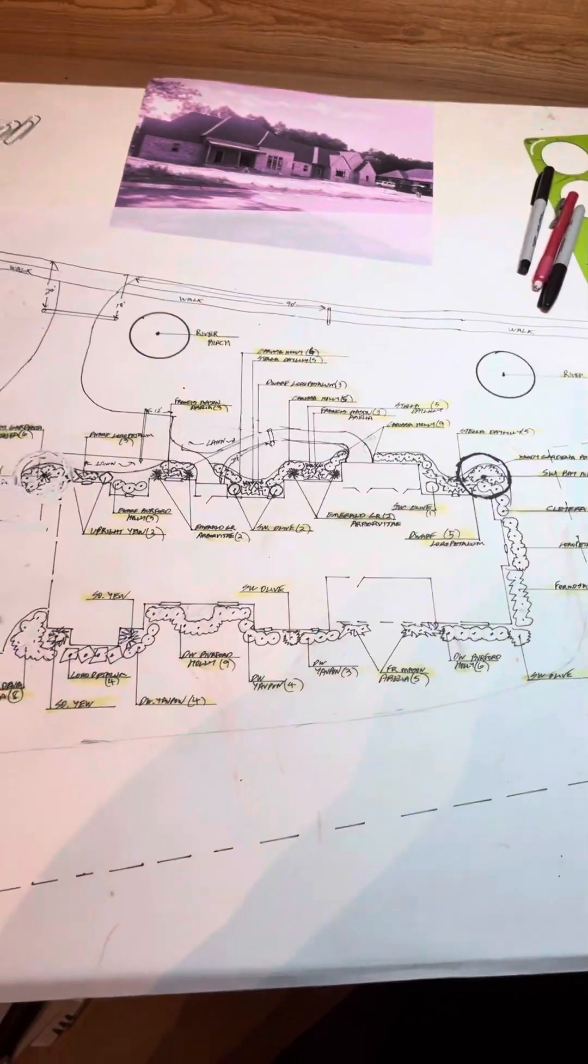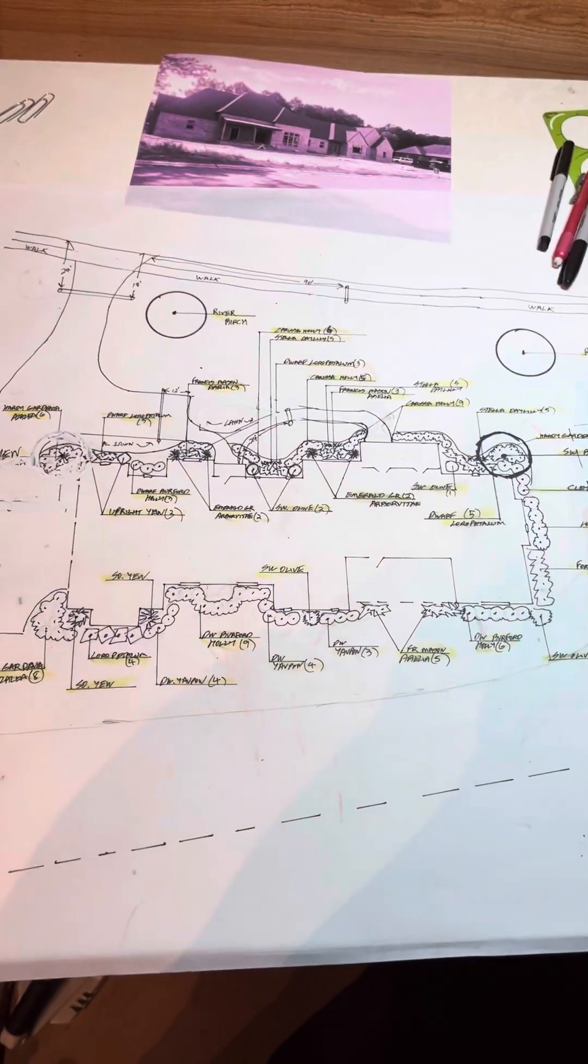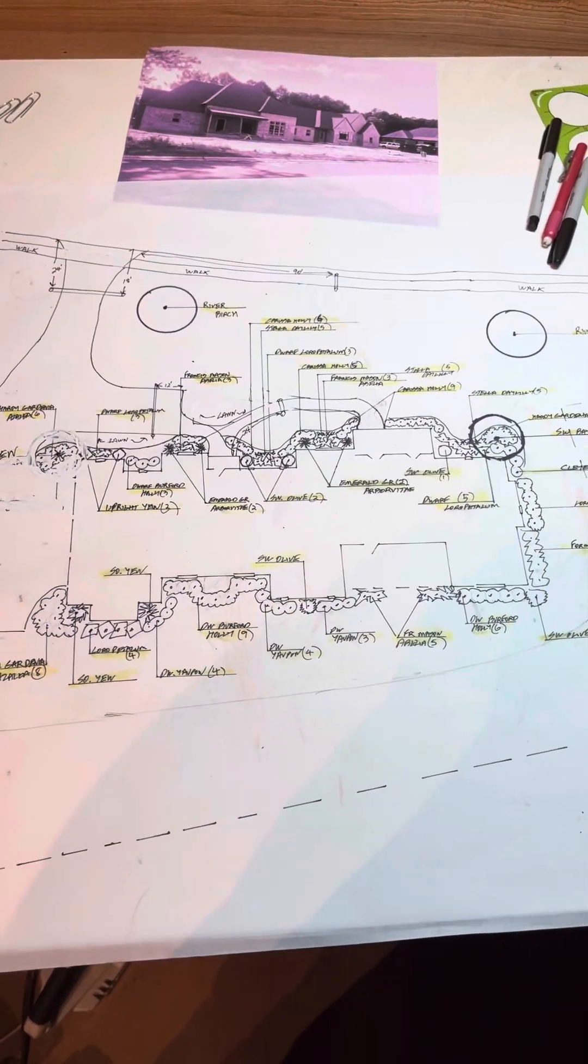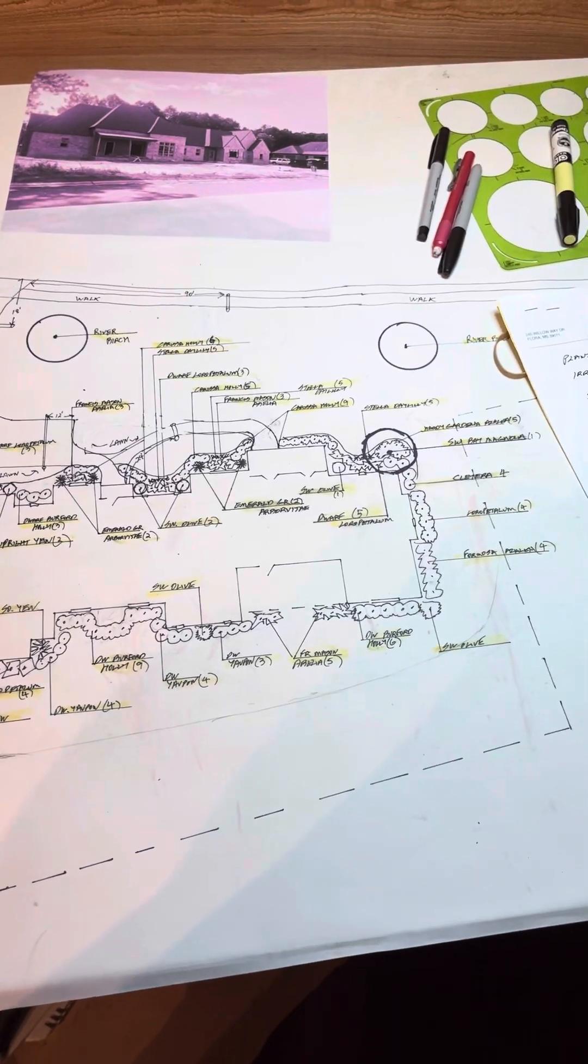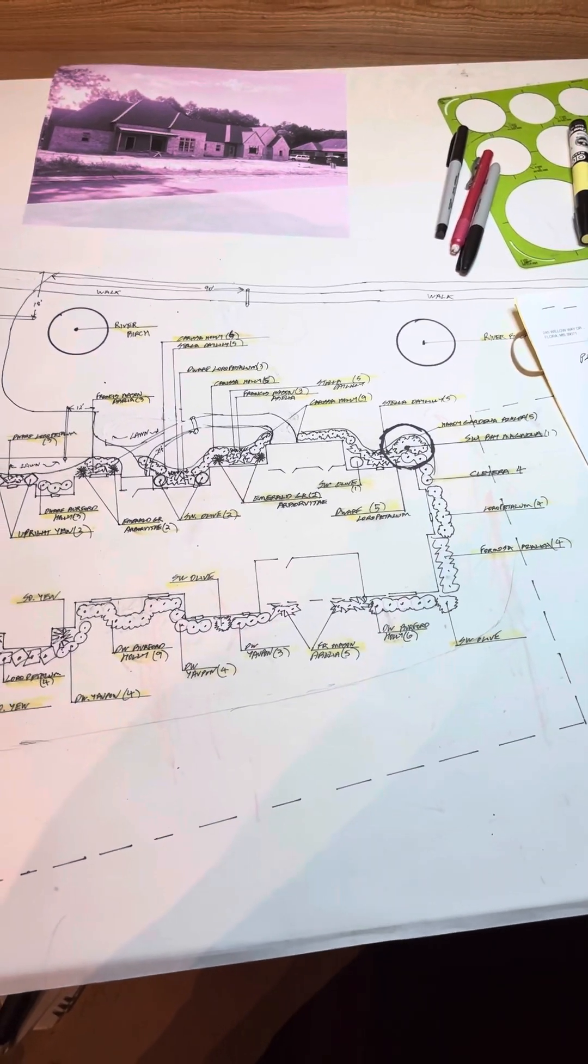So anyway, that covers what the design fee is.